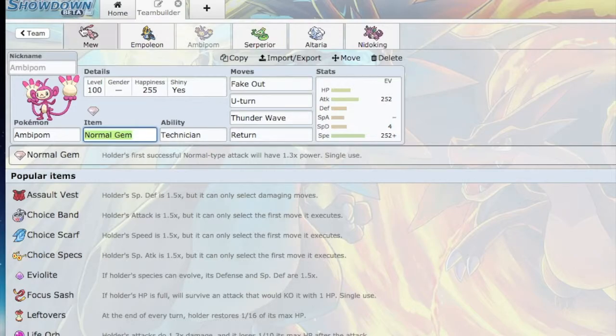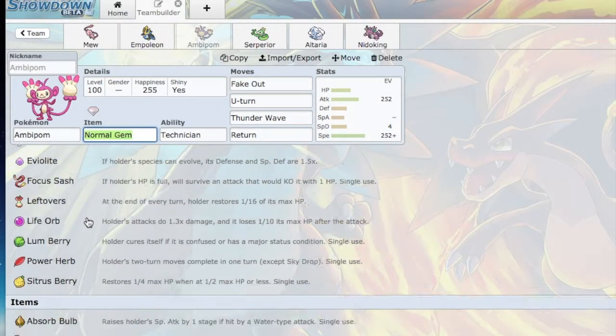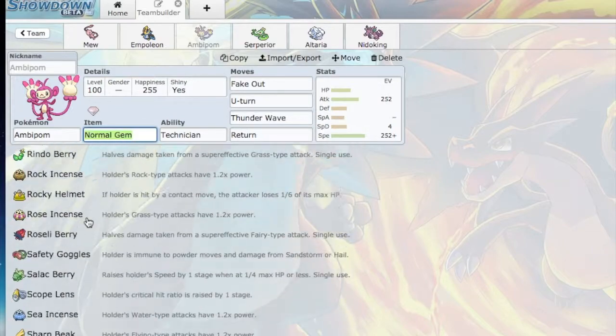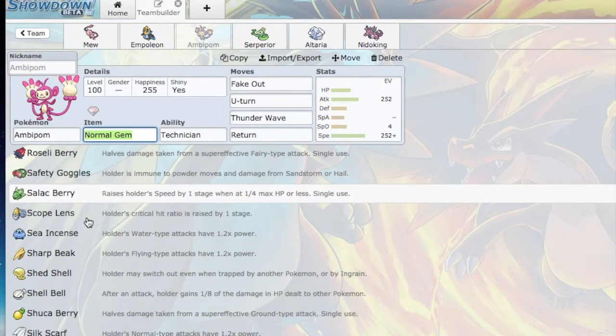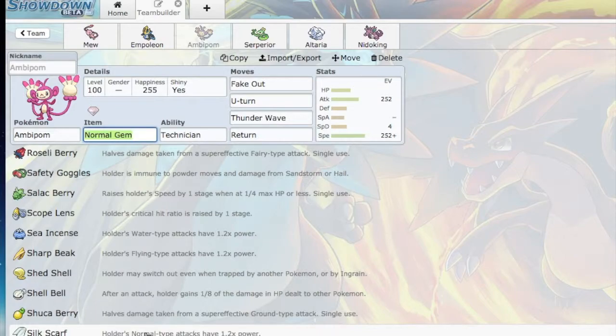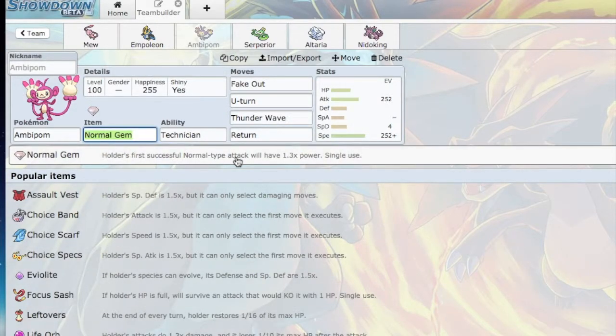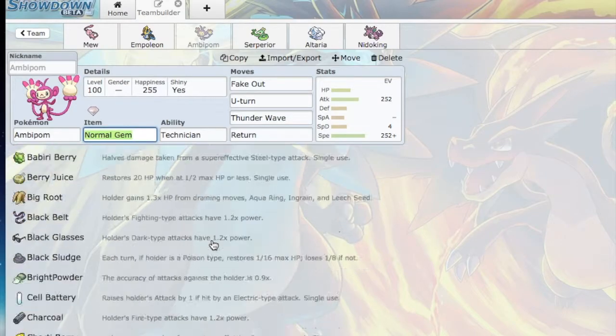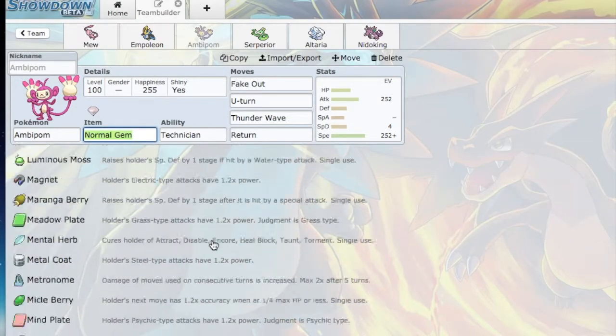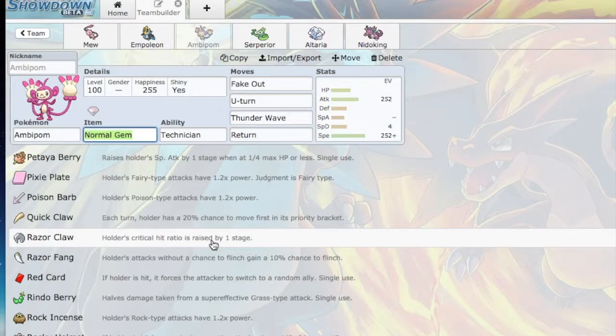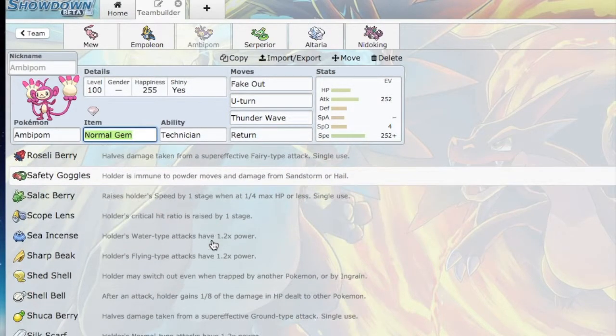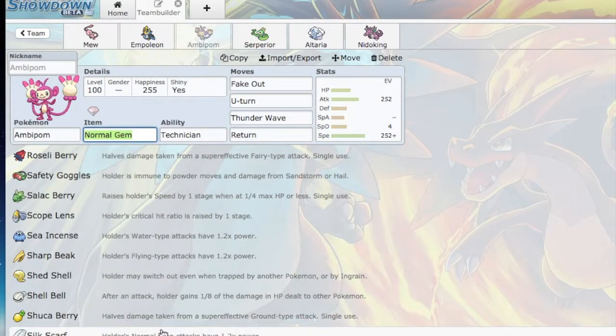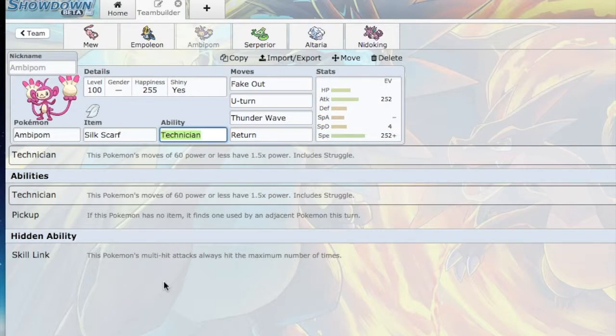which now that I'm thinking about it - Silk Scarf is 1.2 times the power, Normal Gem is 1.3 times. I think I will actually go with the Silk Scarf. So Silk Scarf Technician Fake Out is going to do a lot of damage. Return is going to do a lot of damage,